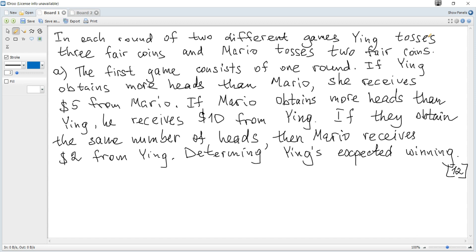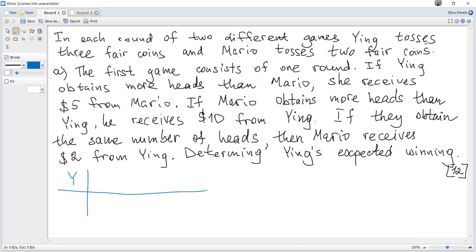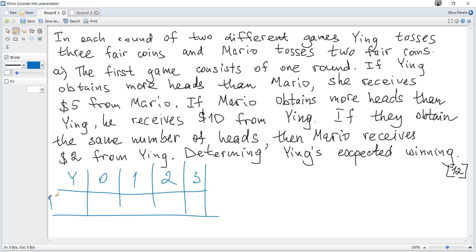So we should consider possible outcomes first. Let Y be a random variable — the number of heads that Ying can obtain — and construct a probability distribution table. Since Ying tosses three fair coins, the possible outcomes for number of heads obtained are 0, 1, 2, and 3. We need the corresponding probabilities.